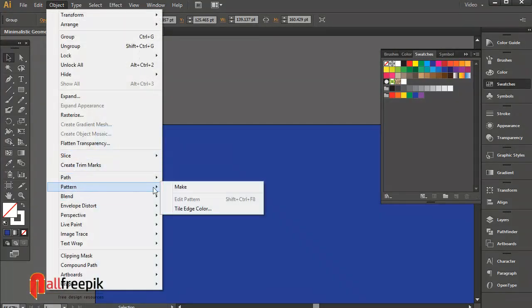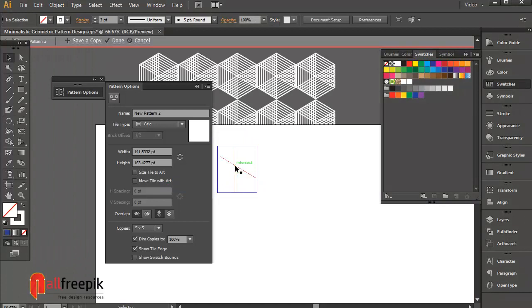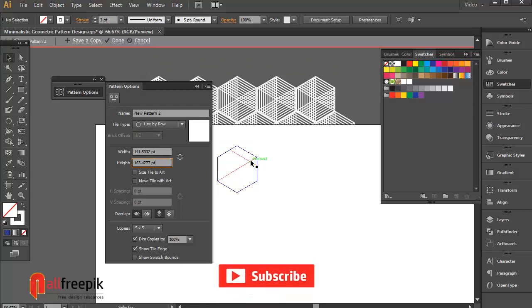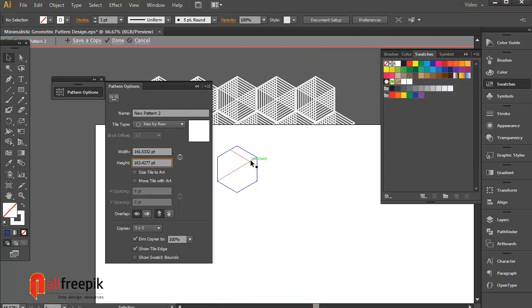Go to Object menu under Pattern and Make. Tile type Hex by Row. Click on done.